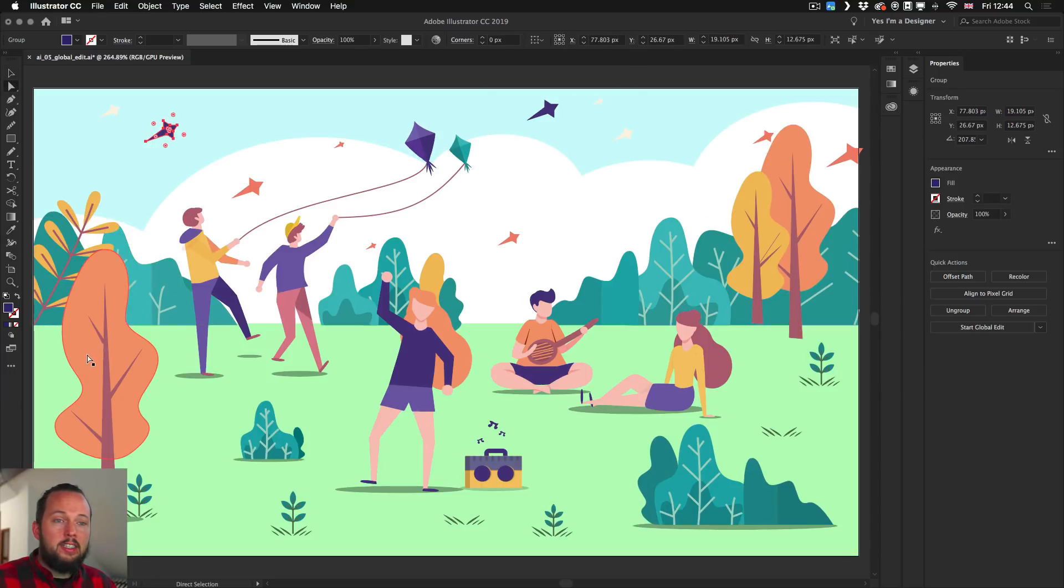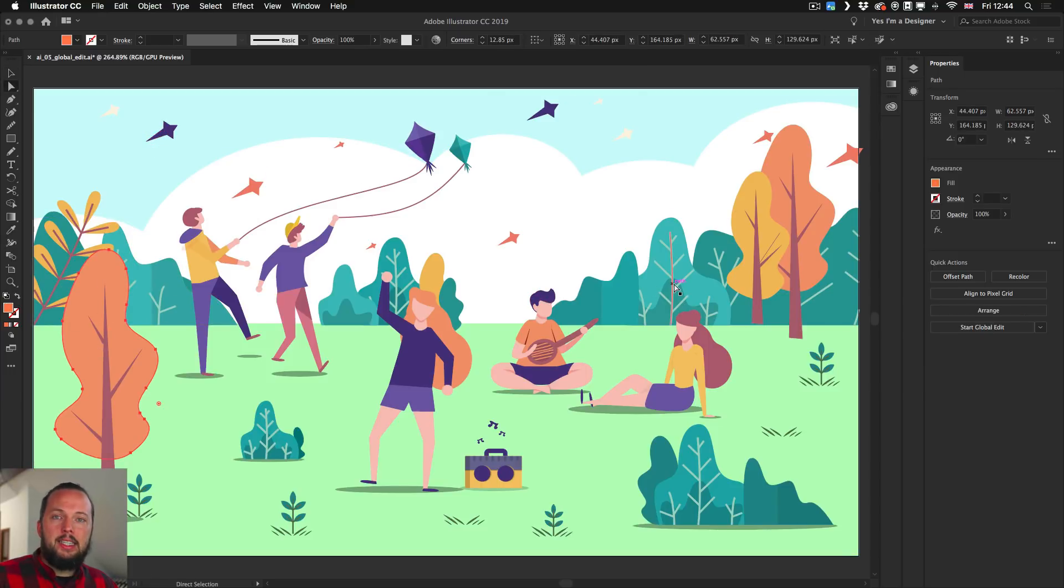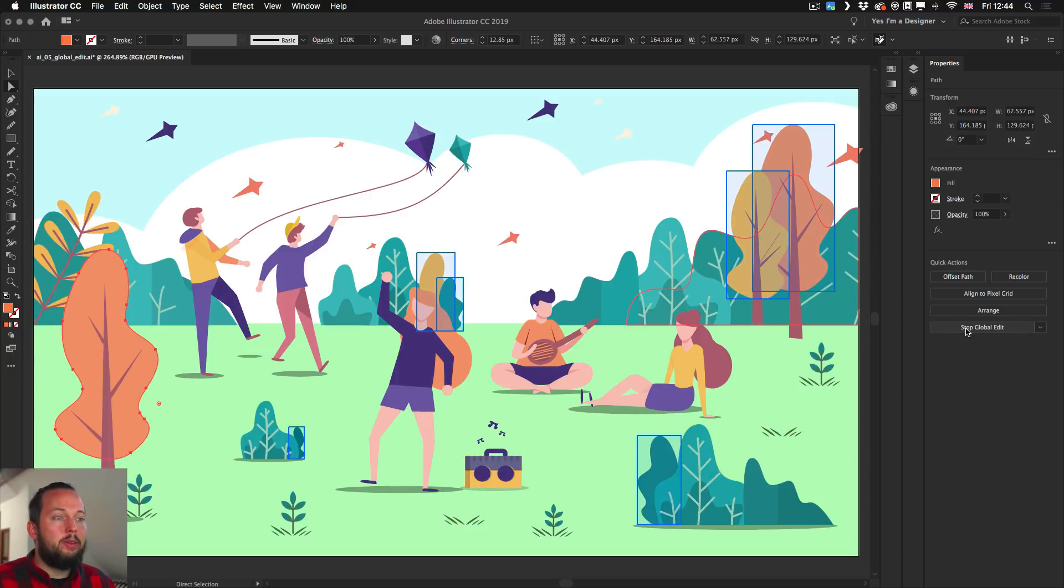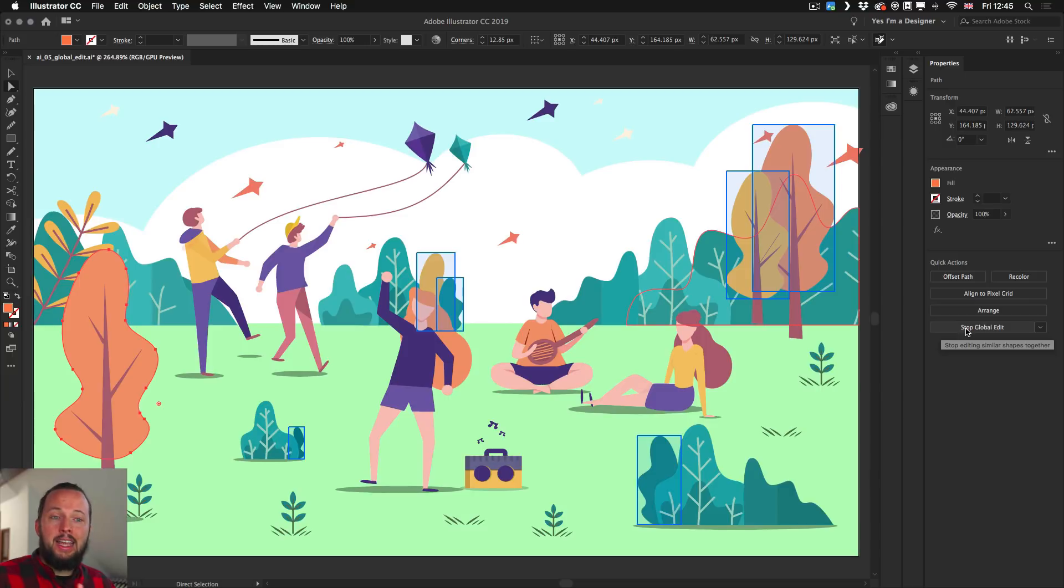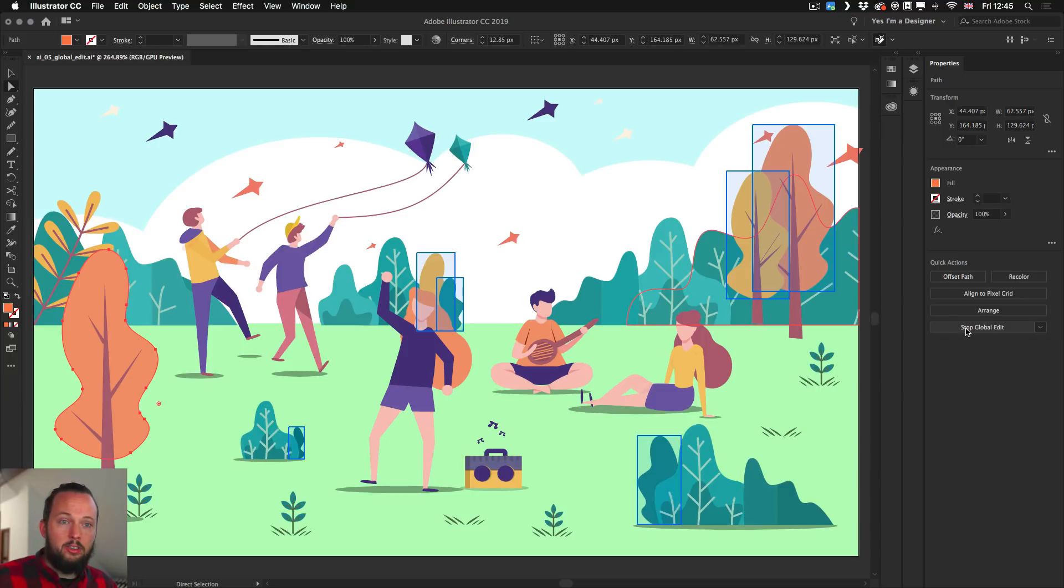And just another example very quickly. Here's this tree. And we can see there's a couple of trees here. But once I click on Start Global Edit, we can immediately find all the shapes that came from this original tree here on the left.